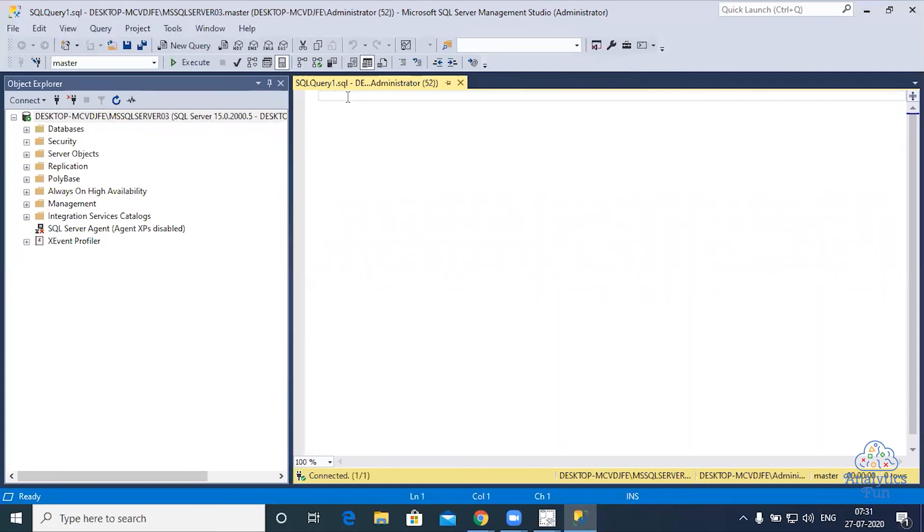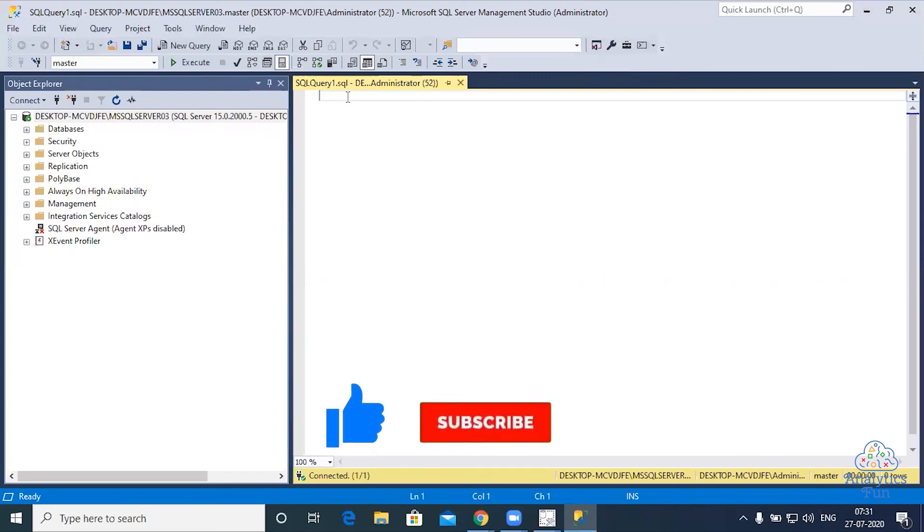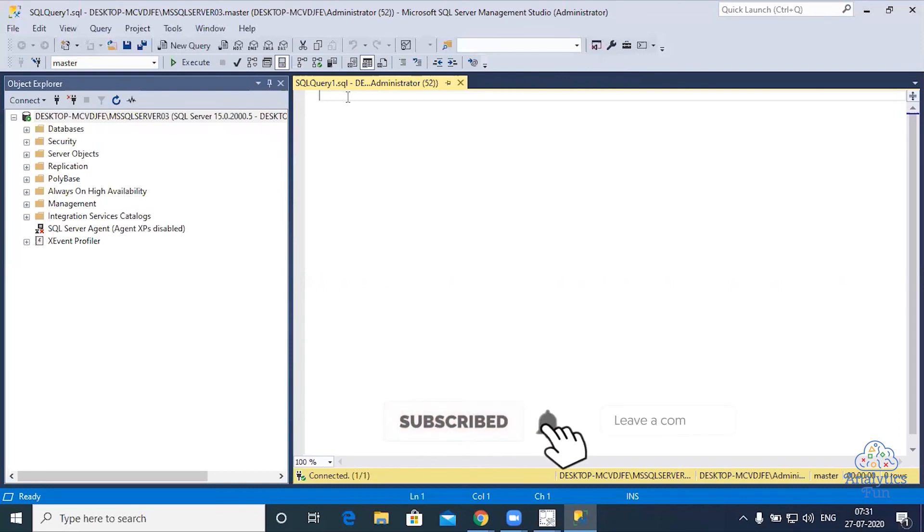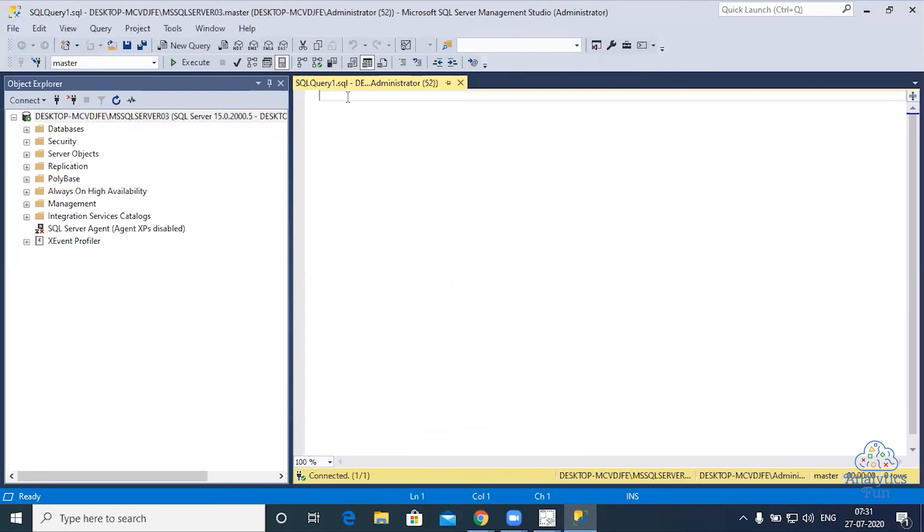So guys, this was all about the installation of SQL Server Management Studio. That was all for this video. We hope that you like this video. Please like this video and subscribe to our channel. In the comment section below, you can write what videos you would like us to make.